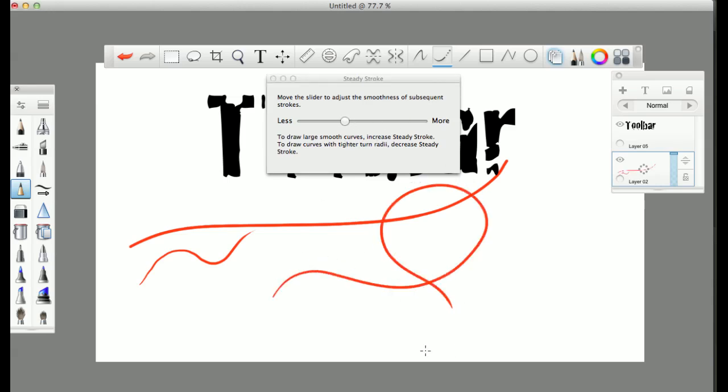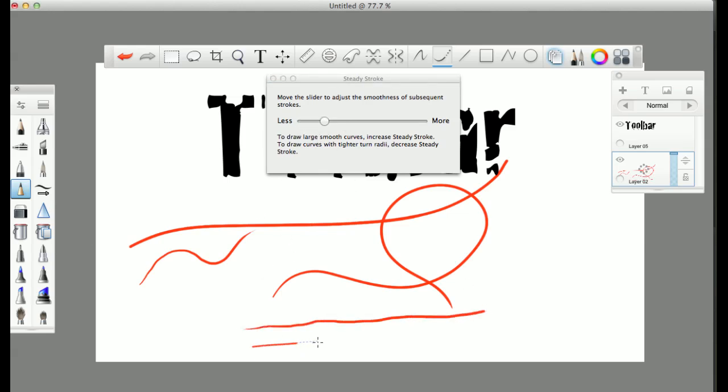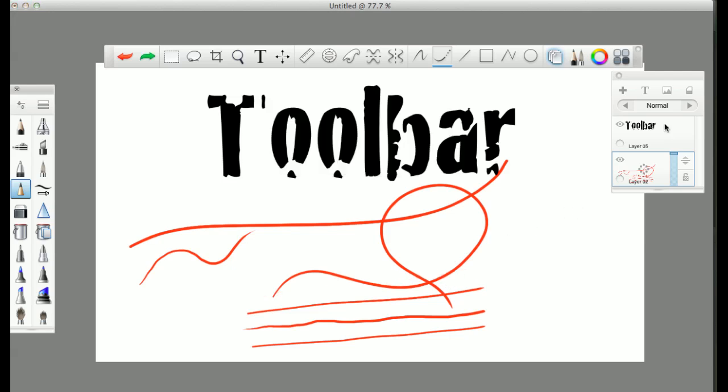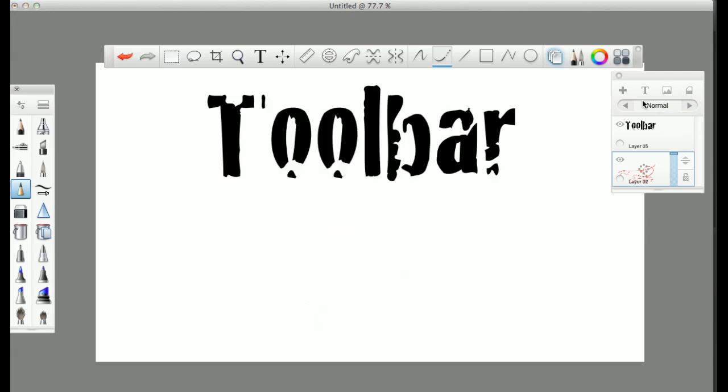The longer your tail, the more steady your stroke will be. The less your tail, the less steady. And you can see I'm demonstrating. I was going all the same speed, and you'll see that there's different steadiness in those lines.